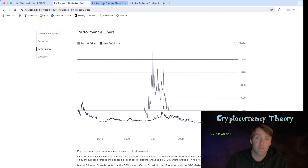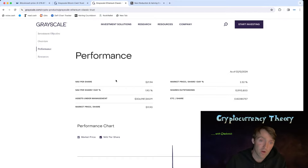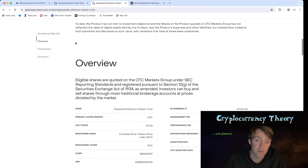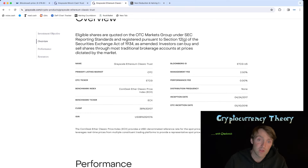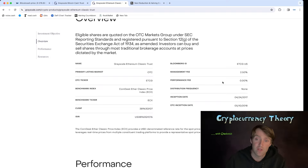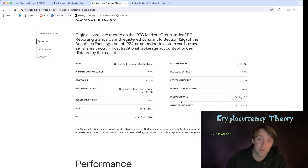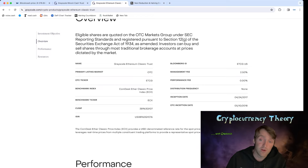We were talking about it earlier on the live stream — we have this Bitcoin Cash Grayscale holding trust. The reason I bring this up is because traders are looking at it. If you look at the disclosure agreement right here, it tells you what the distribution is per share — it shows the inception date, all this stuff.